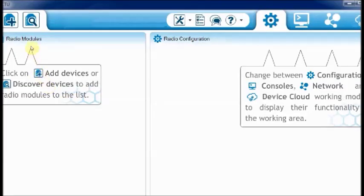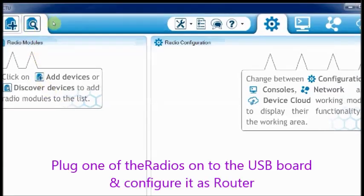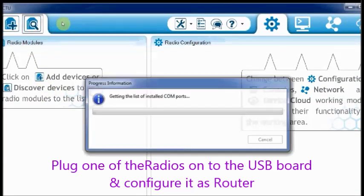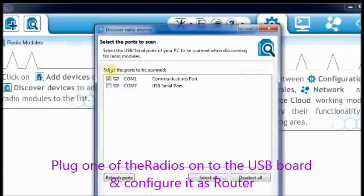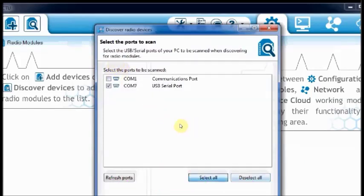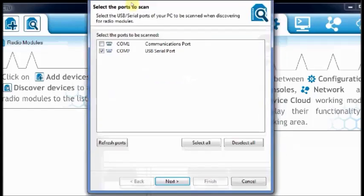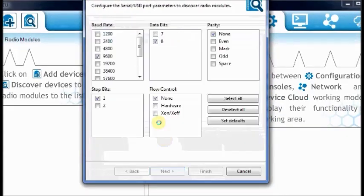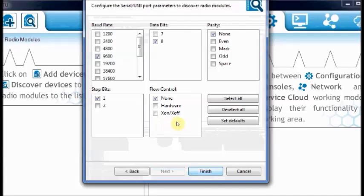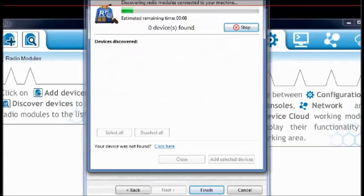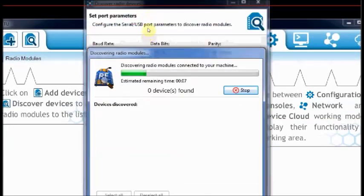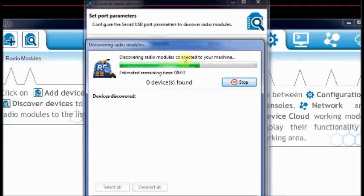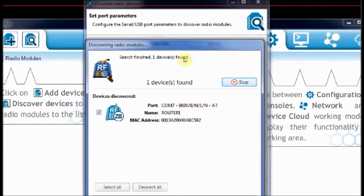First let us configure the XBees. Plug one of the XBees onto the USB board connected to PC, fire up the XCTU software and click on the search button on the top. Select the port where XBee-USB is connected, here it is COM7. Click on next and then accept the default settings and click on finish. XCTU will discover the XBees connected to the port. Click add selected device.